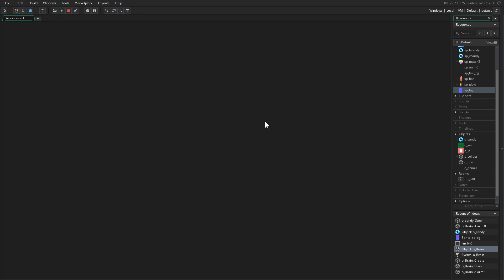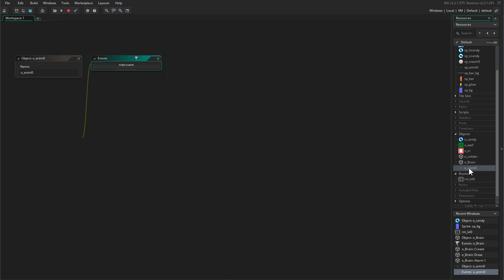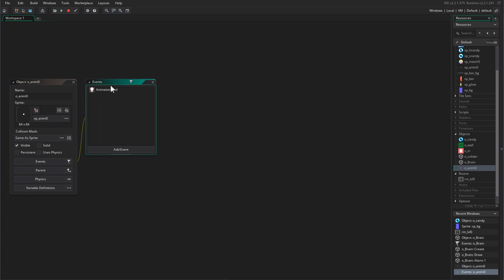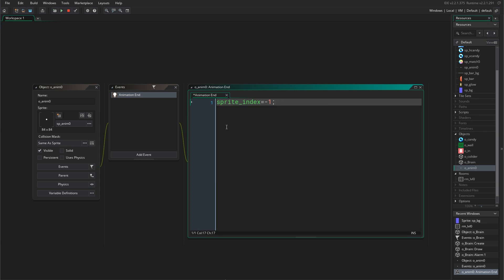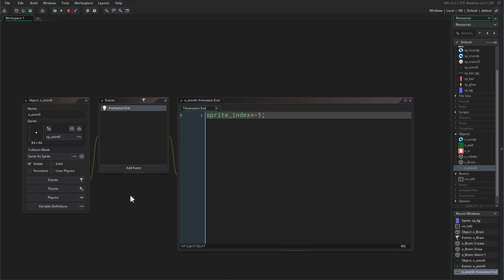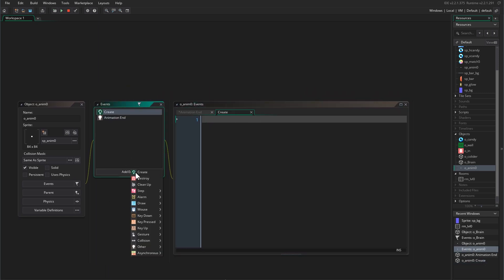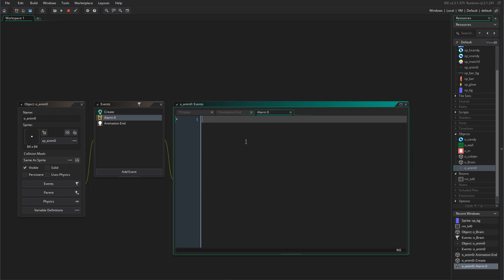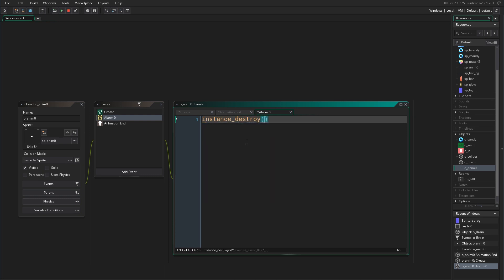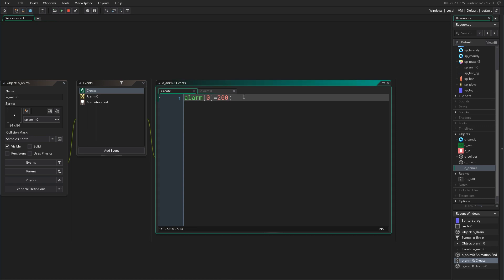The particles are going to be in the destruction animation, so I'm going to put them inside this object. We have this object — we don't want to destroy this, we want to set the sprite index to be negative, which basically disables it so there's nothing to show. Instead, we're going to have an alarm to destroy the object, so in the create event we say alarm[0] equals 200 frames. Then in alarm[0] we say instance_destroy.